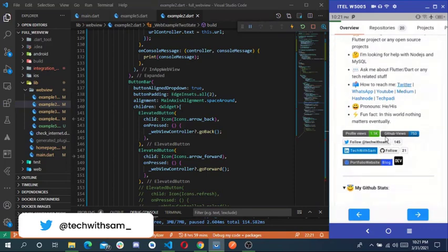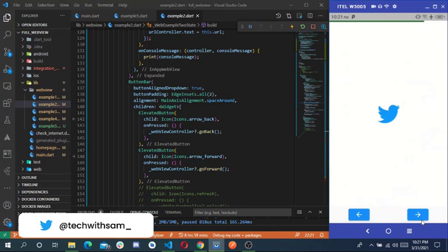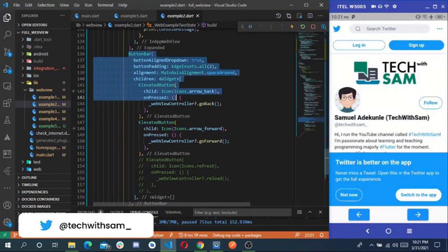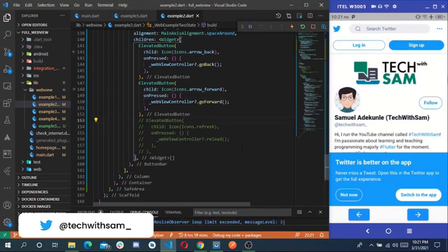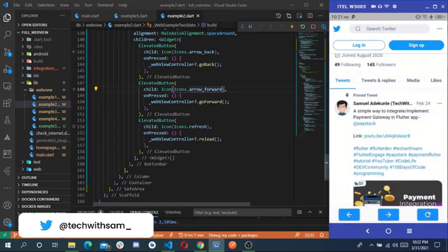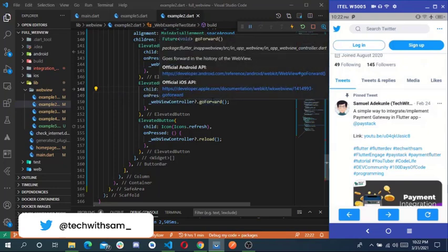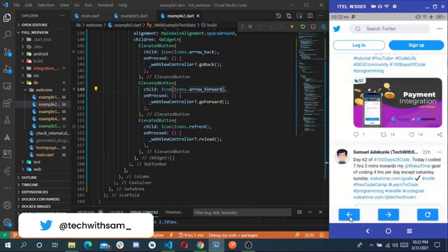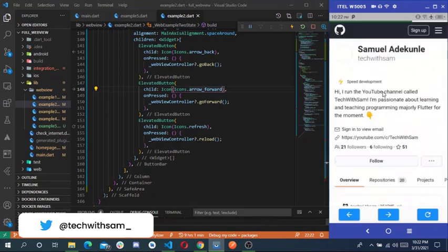There are navigation buttons at the bottom — for going back. If I navigate to Twitter, for example, and you want to go back, you can create back and forward buttons. That's why I created this back button. There's also a refresh button — I have it commented out, but if you uncomment it, you can call the controller's reload method. For go forward just call webViewController.goForward(), and for go back call webViewController.goBack(). When I click the back button, it navigates back to the previous page.